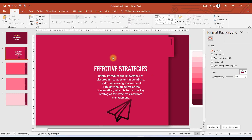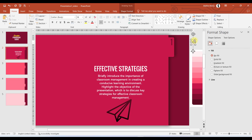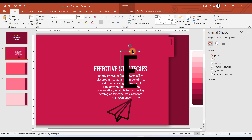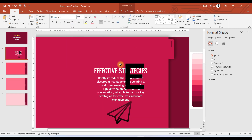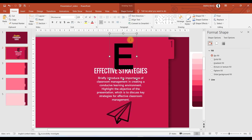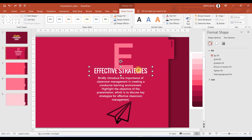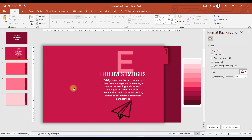To make it more creative, let us add a text box and write a letter — for example E — corresponding to the first letter of your topic. Increase its size to around 200 or 220, choose a different font style, place it over the icon, change its color, and bring it to the front. By doing these simple steps, our first slide is ready.